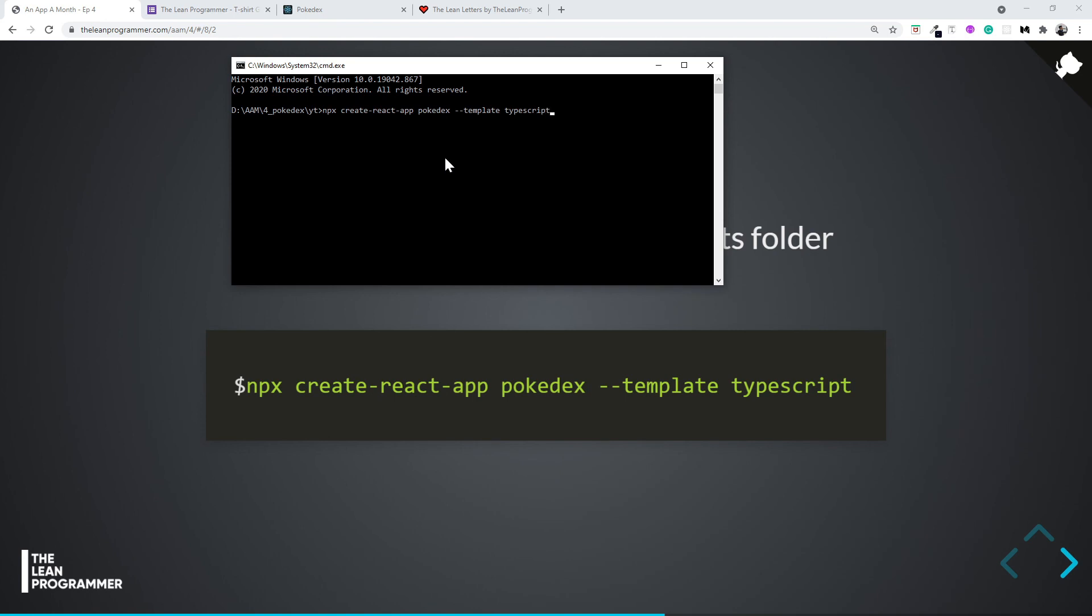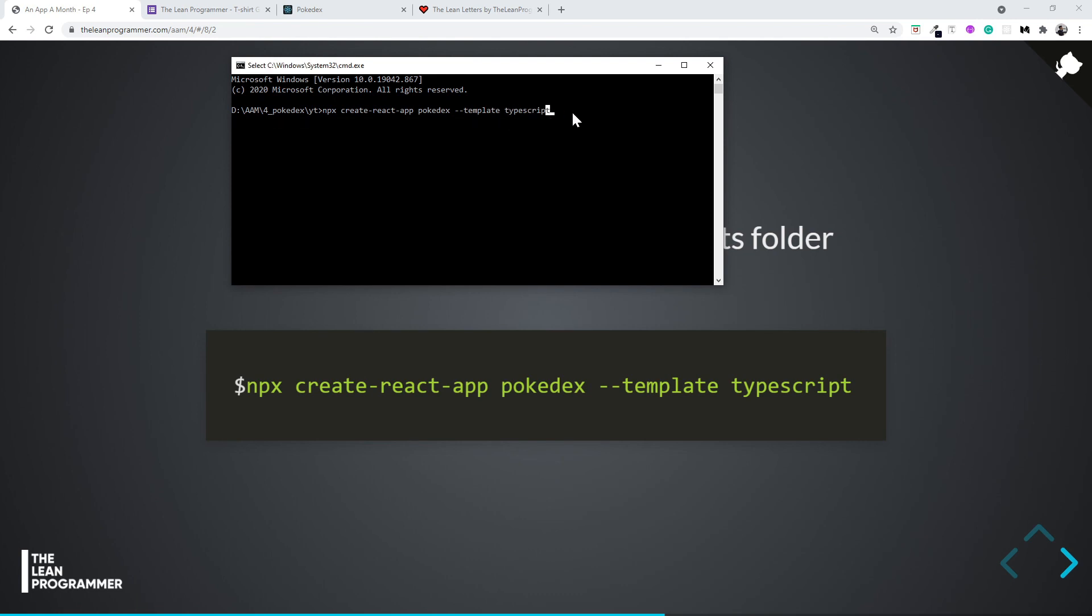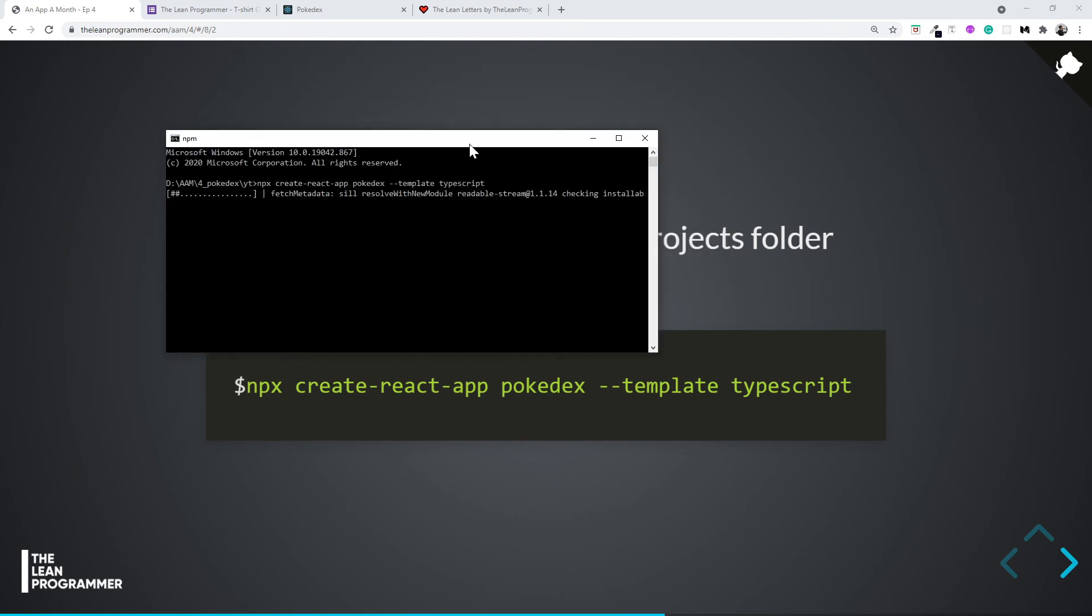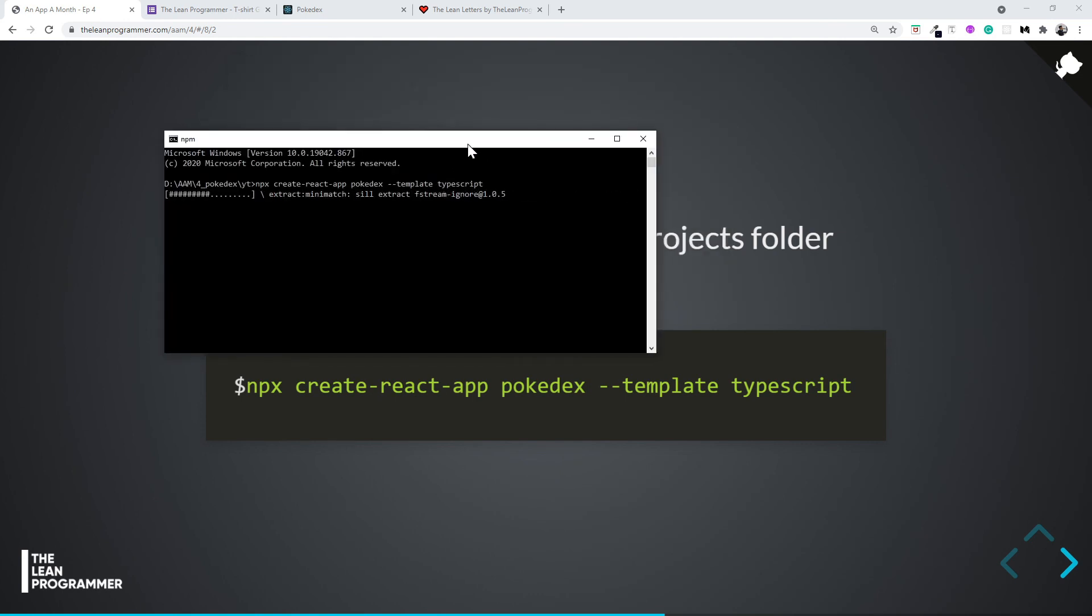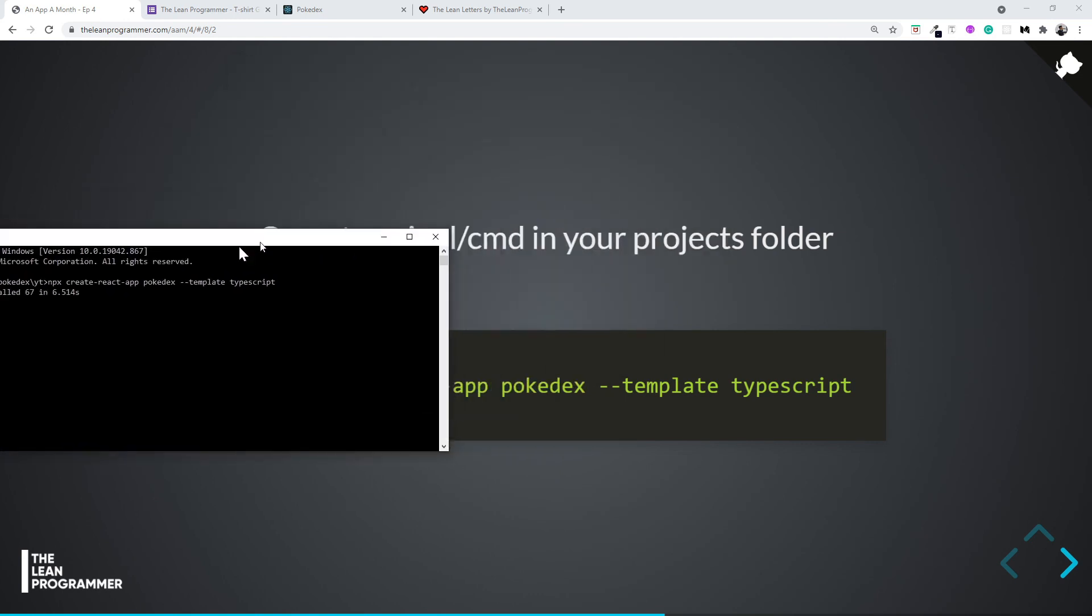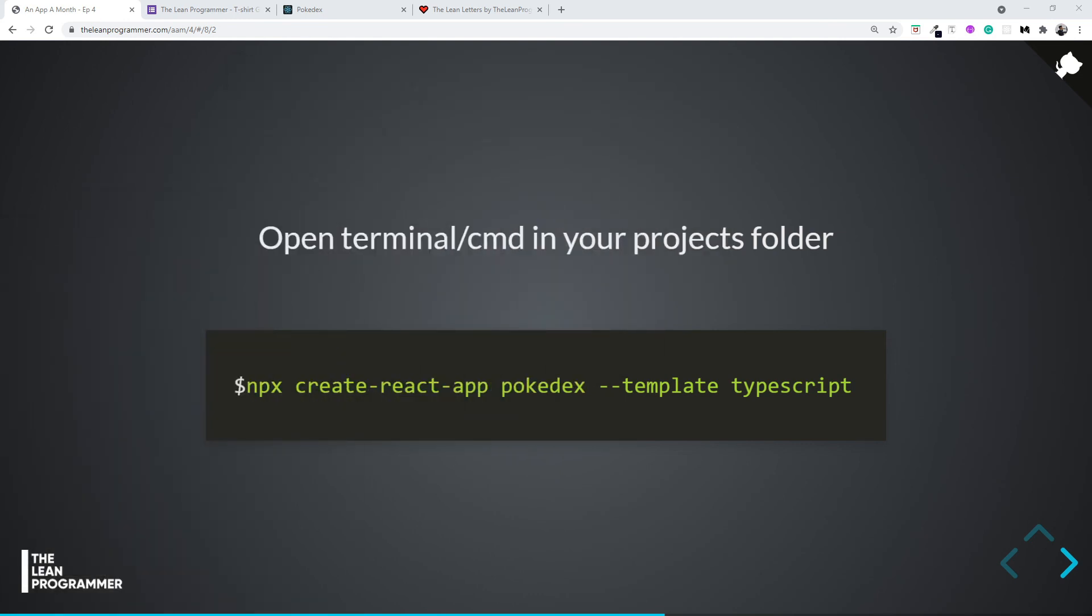Basically, what we're going to do here is we're selecting the create-react-app TypeScript template, which is going to help us with some basic TypeScript template. Awesome. And now let's press Enter. It's going to start installing our boilerplate for React. And by the time it finishes, let's take a break and see you in the next video. Bye bye, keep learning!